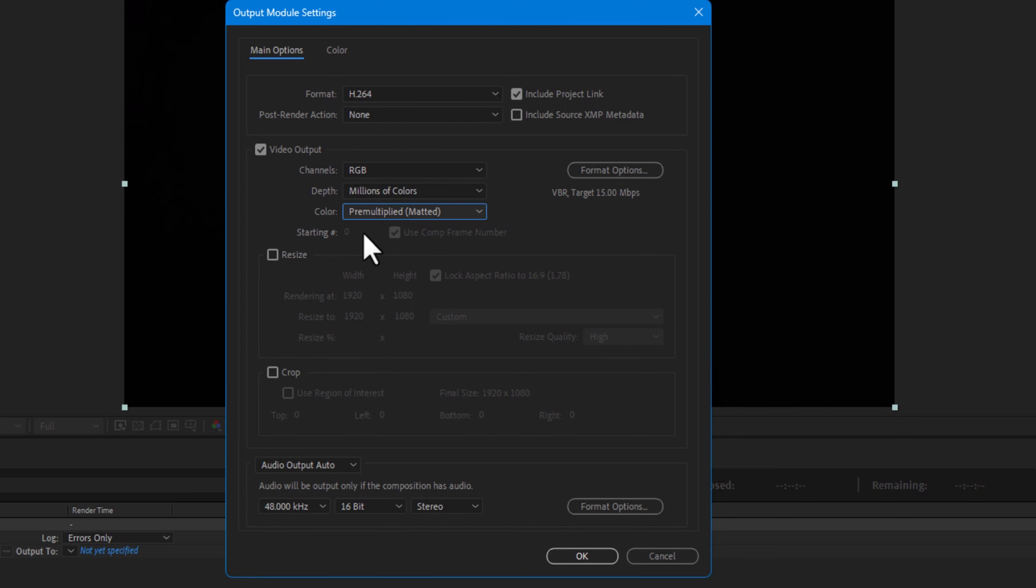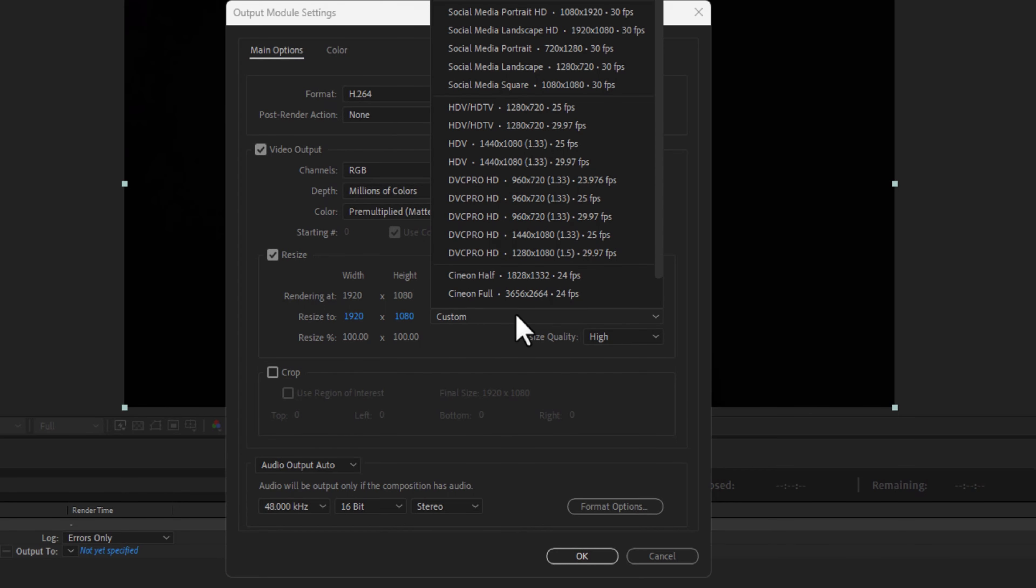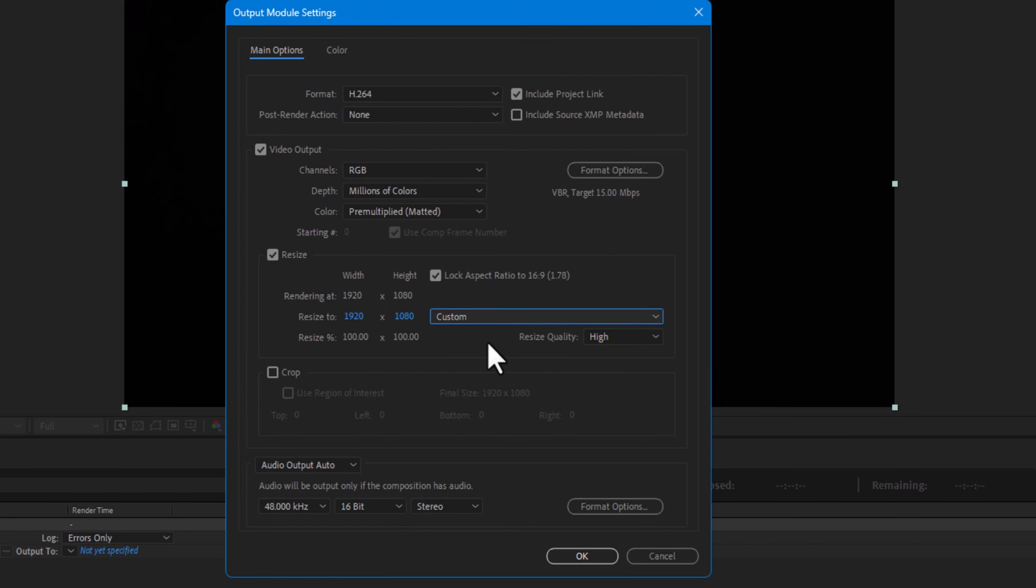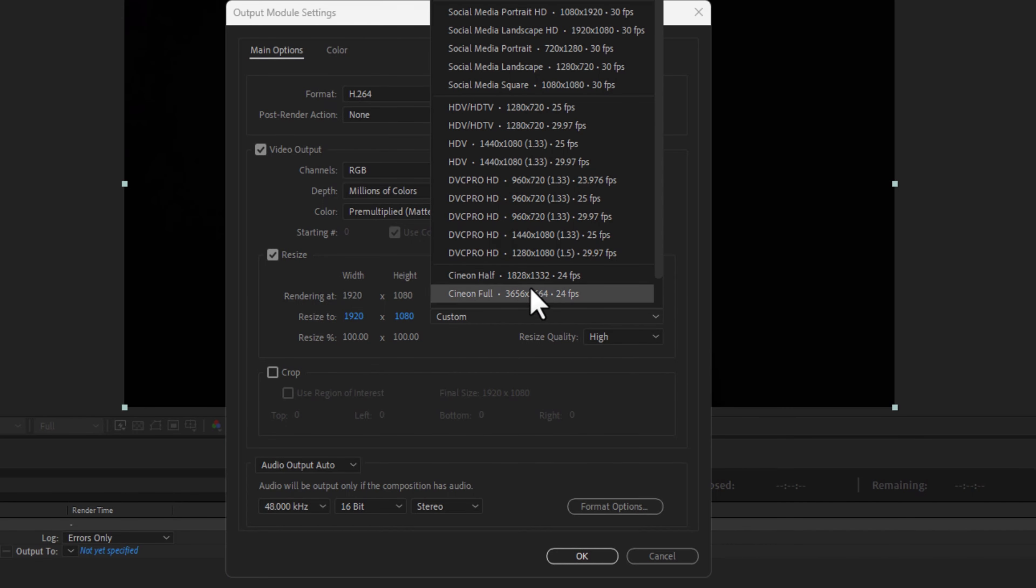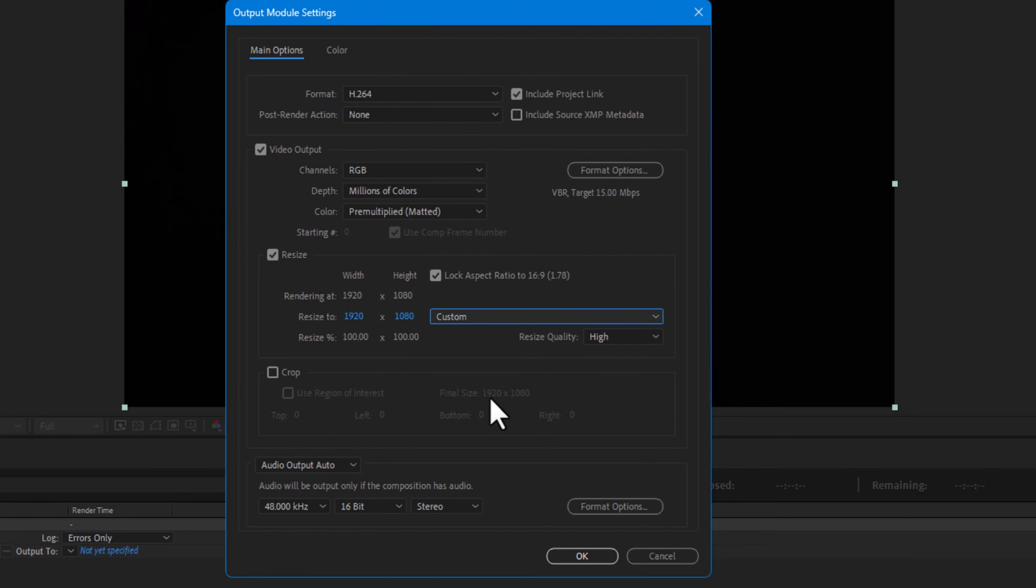Set the channel to RGB, depth millions of colors, color pre-multiply. So under the video output you can see the resize. If you want, you can change the resize to any setting you like, though I don't need to change anything, so I'll leave it to custom.